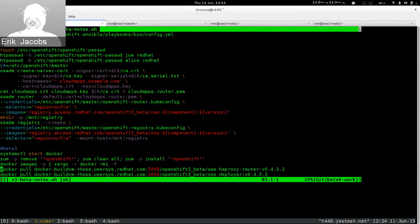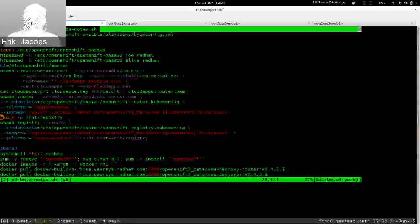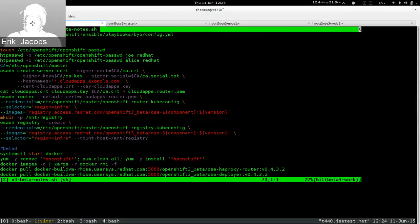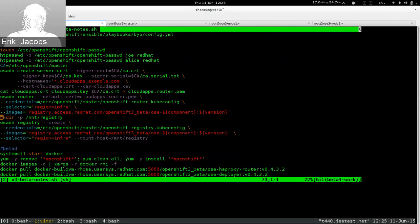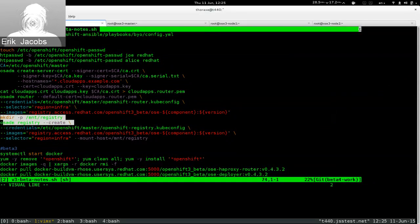The next step is to install the Docker registry. OpenShift will run its own Docker registry, where images that developers build get deposited. First we make a folder for the file system for this Docker image. By default Docker images are immutable — if you write stuff to their file system and recreate them, all your changes are gone. If the Docker registry is running in a container and holding all the images for your environment, you don't want to lose those images just because you restarted the registry.